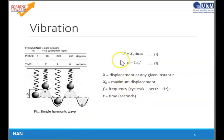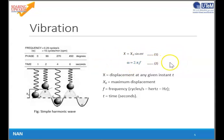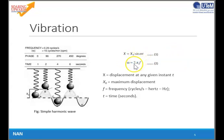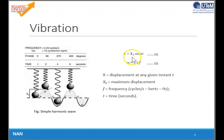This is the equation representing the basic vibration signal: X equals X-naught sine omega T, where omega equals 2 pi F. X is the displacement at a given time, X-naught is the maximum displacement, F is the frequency, and T is time.